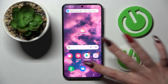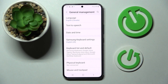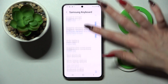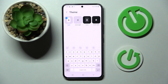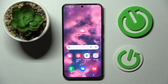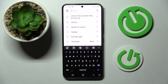Firstly, go into settings, scroll down and search general management. Then choose Samsung keyboard settings, scroll down and click on theme. Over here you can pick one of those by tapping on the best one for you, like solid dark and clicking the home button. As you can see, the theme of my keyboard has changed.